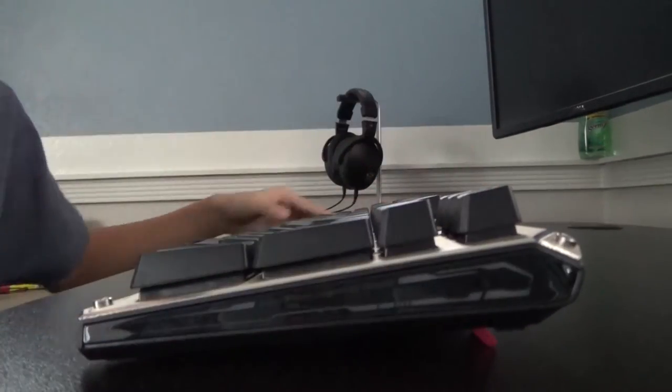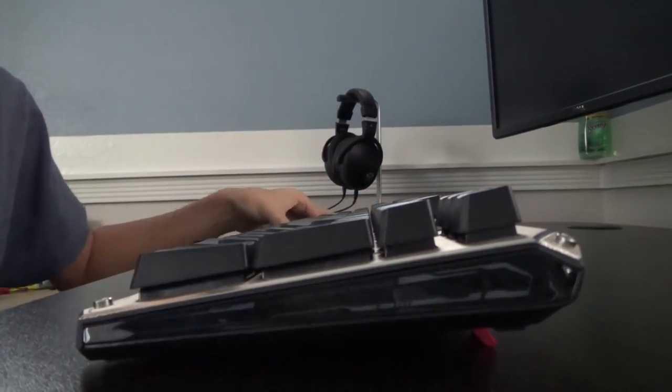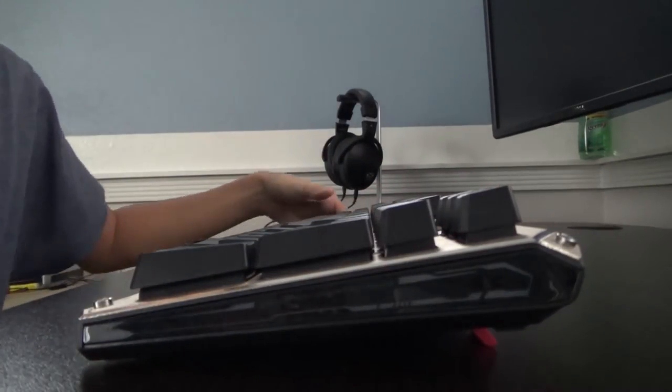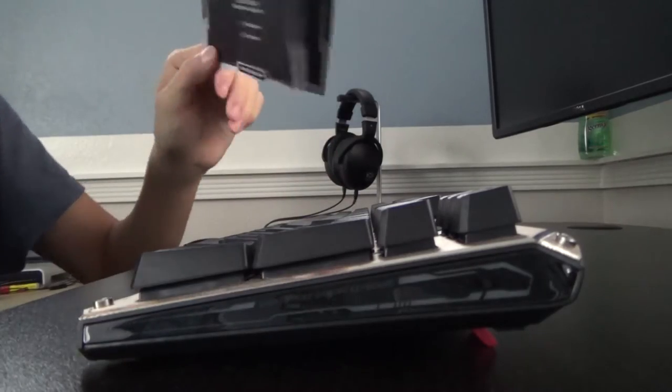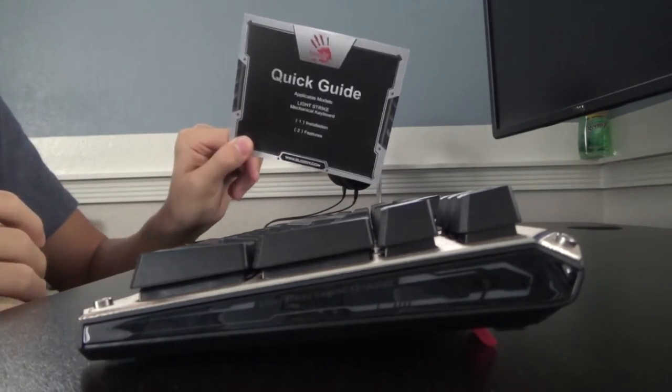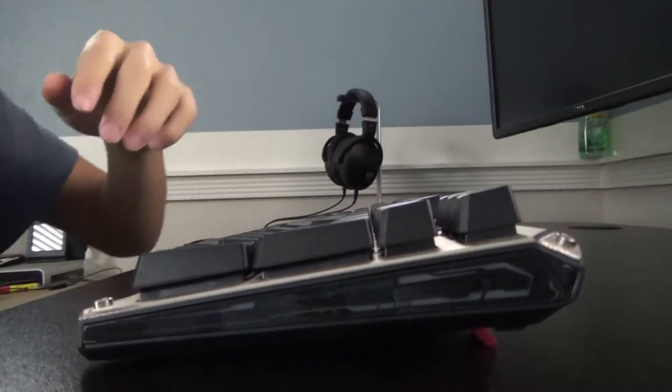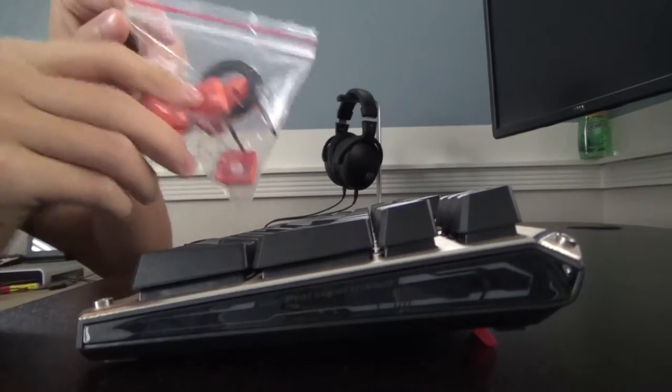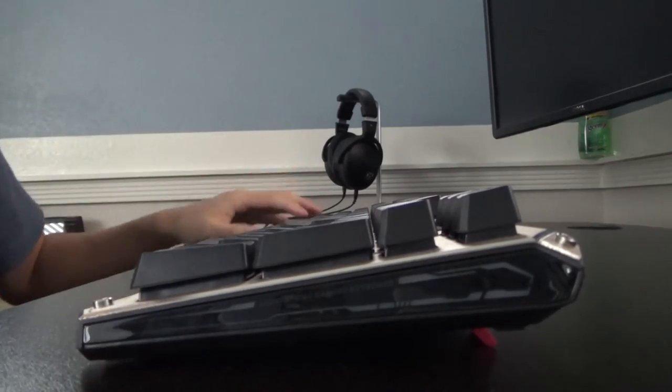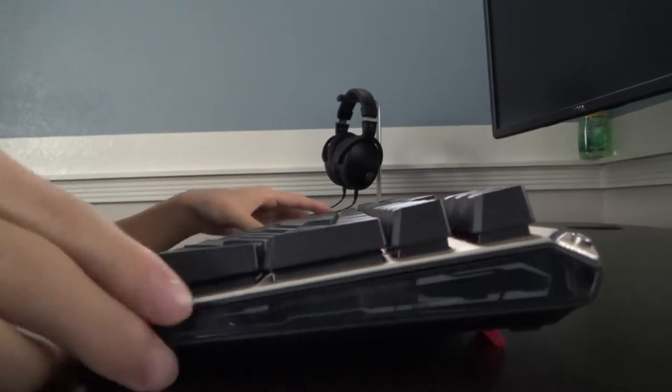That's a brand new switch, by the way. The box contents include the keyboard itself, a quick start guide as shown here, as well as a package with a keycap puller, plastic keycap puller, and some extra keycaps.